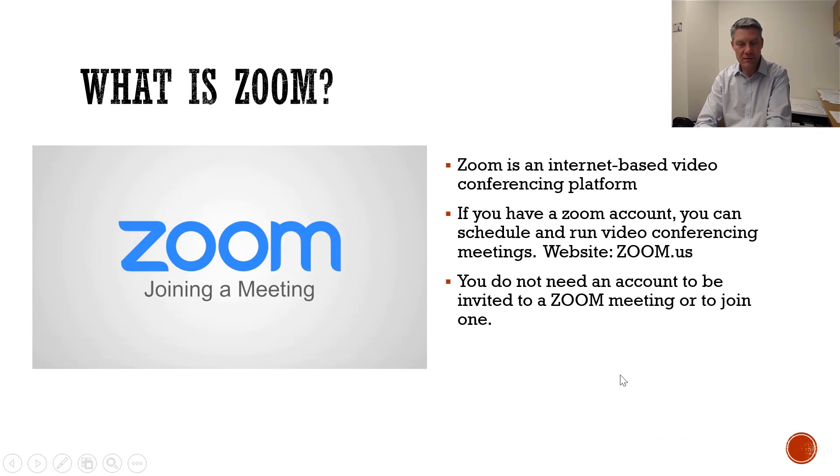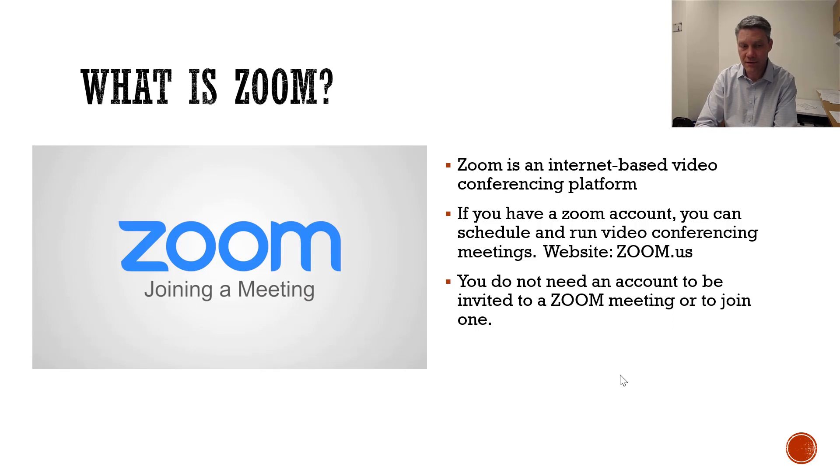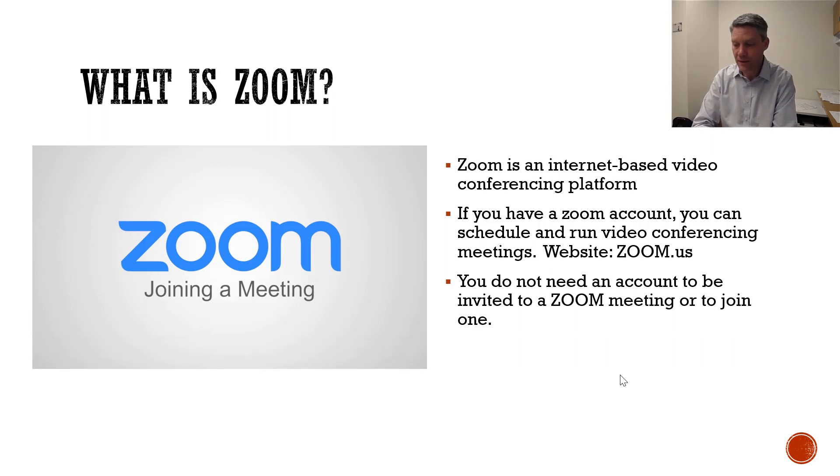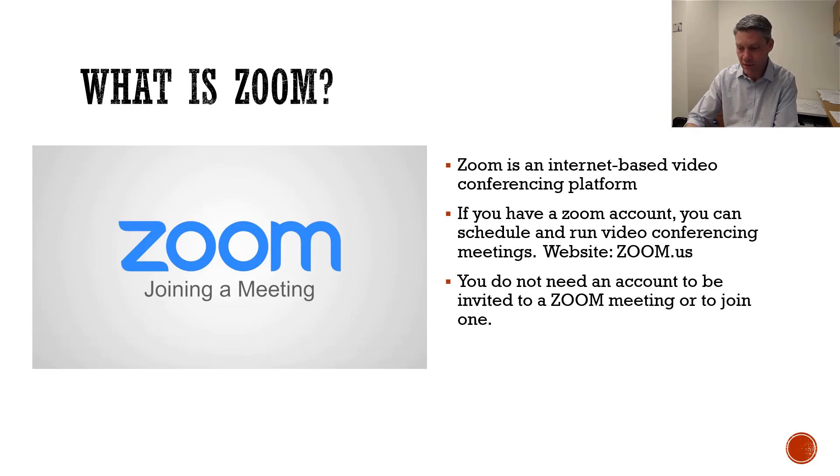So as I mentioned, Zoom is an internet-based conferencing platform. I think it's one of the best ones out there. It has a lot of good features for students and faculty. You do not need a Zoom account to join a Zoom meeting as a student. You only need one to run one, so the faculty will need one, but students do not.